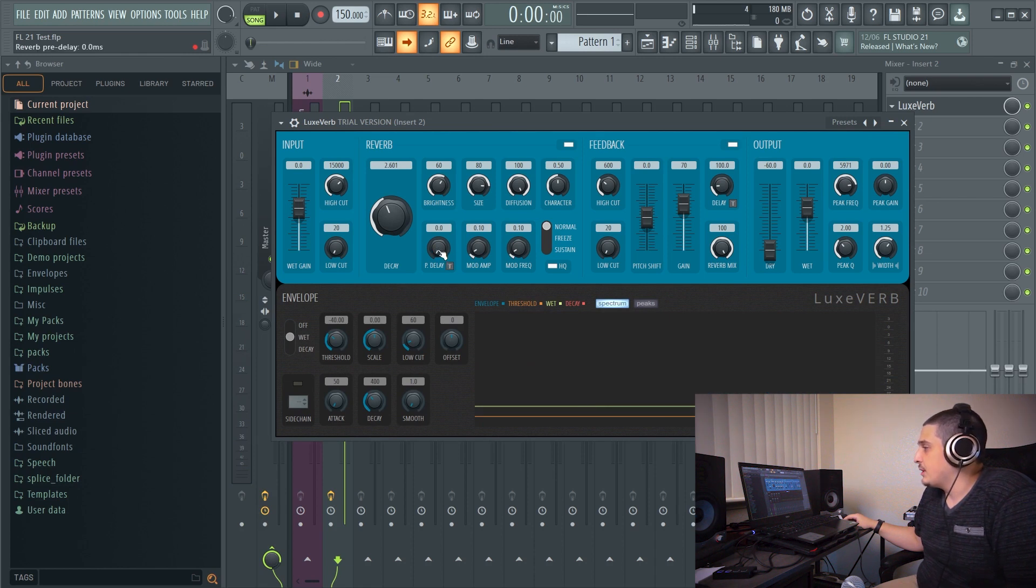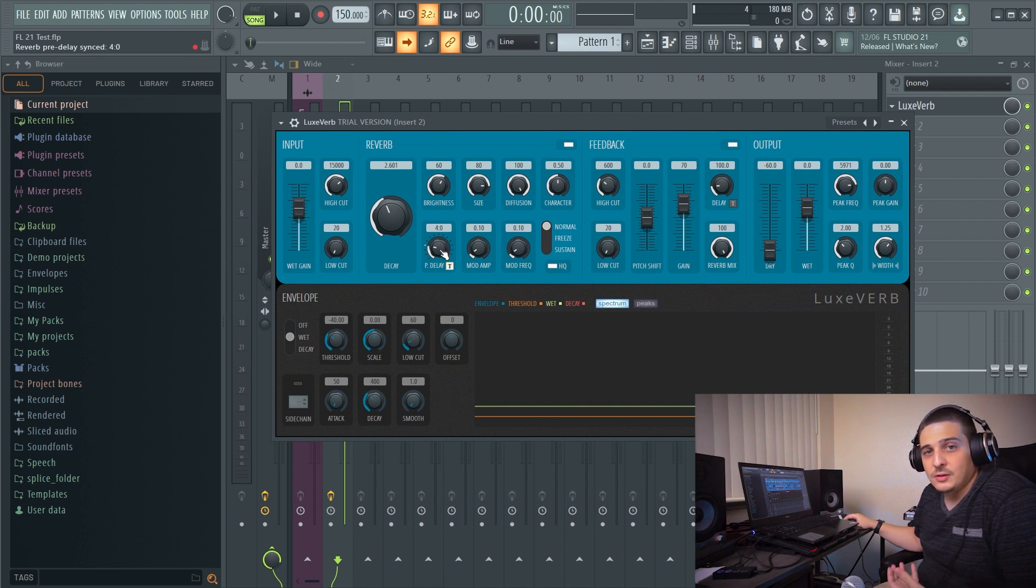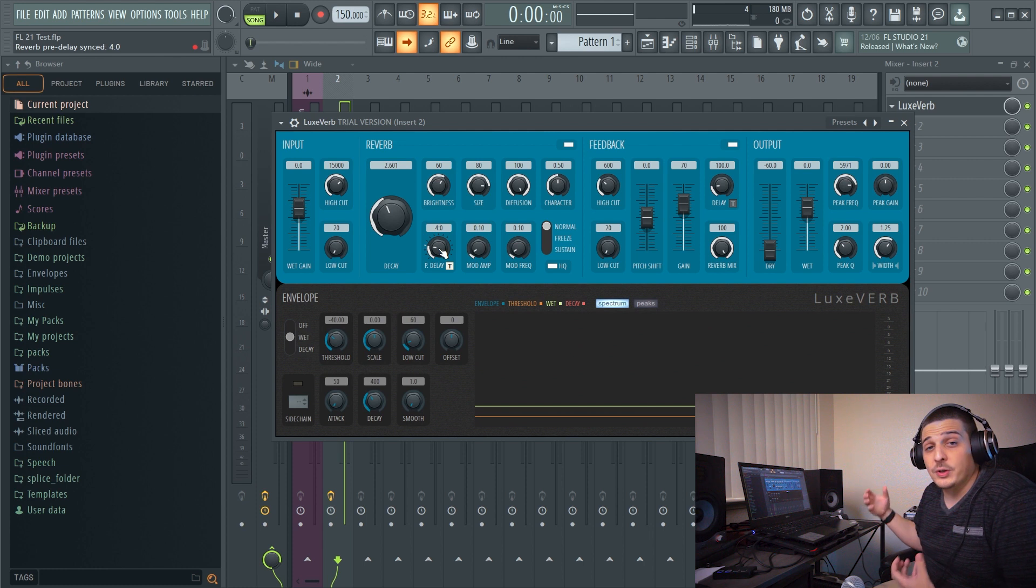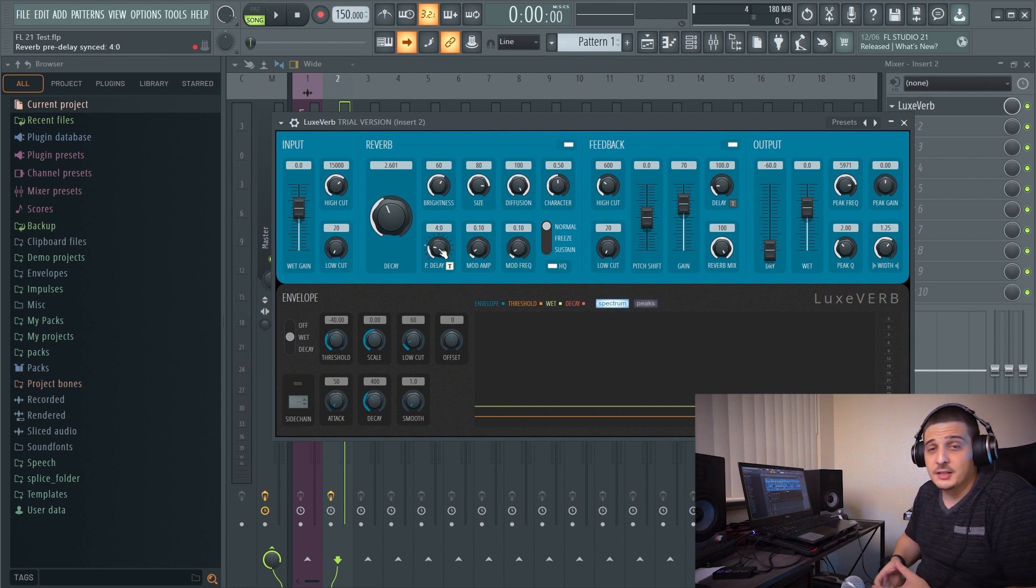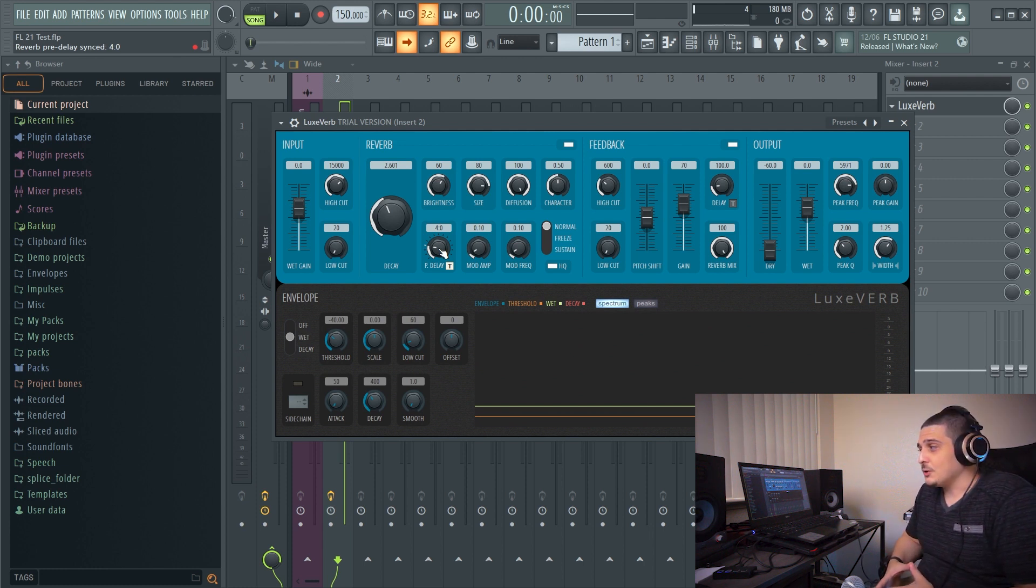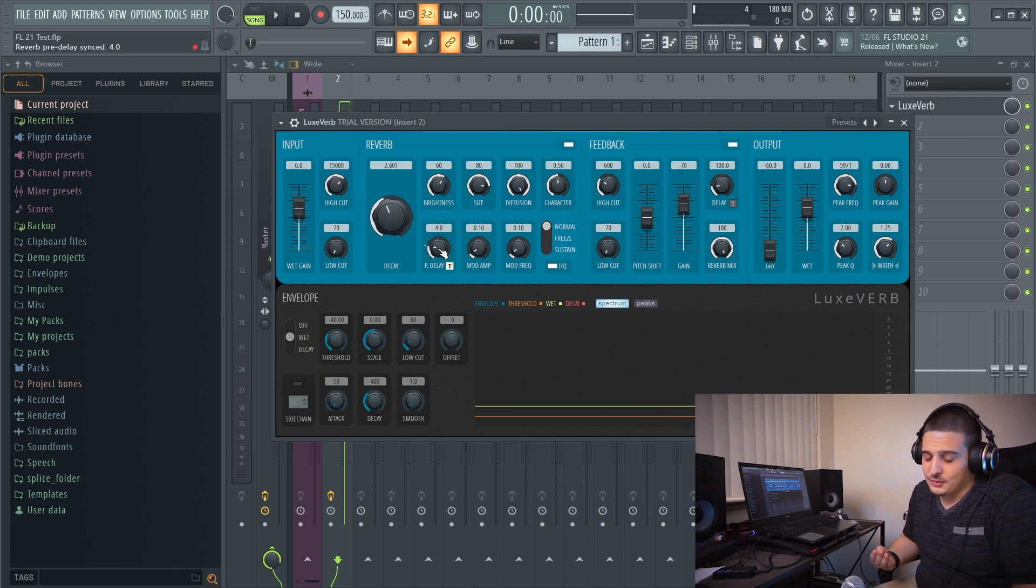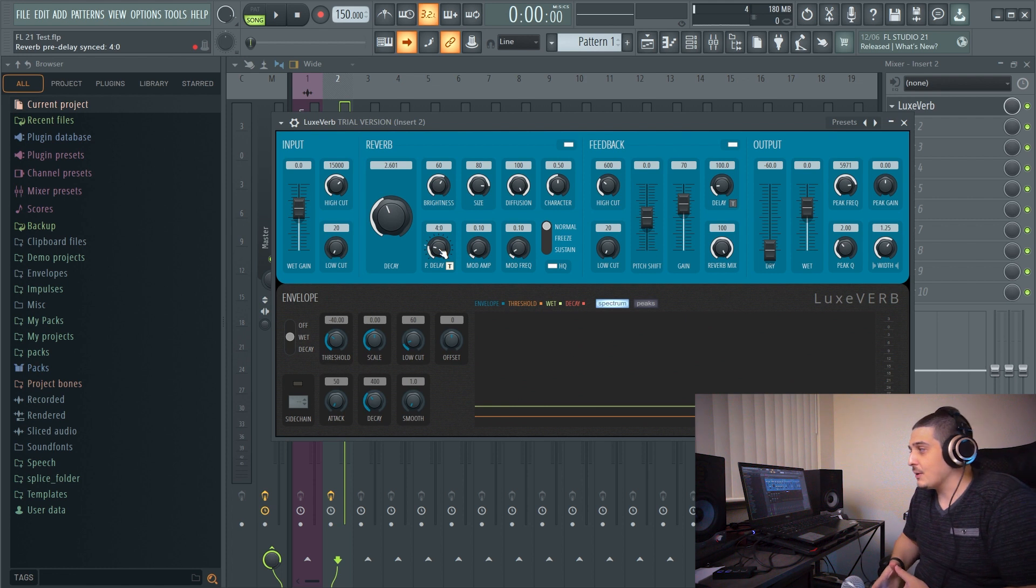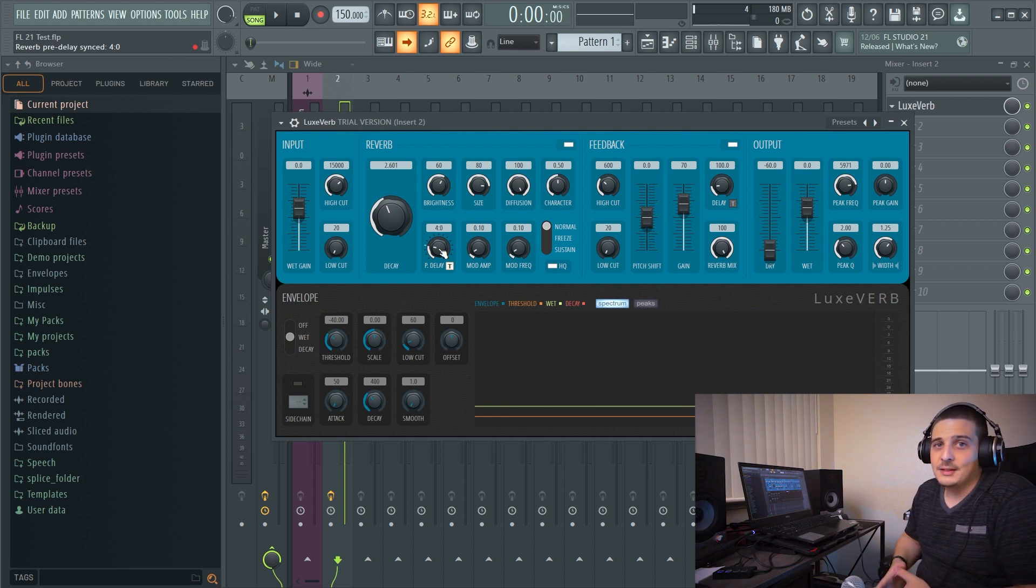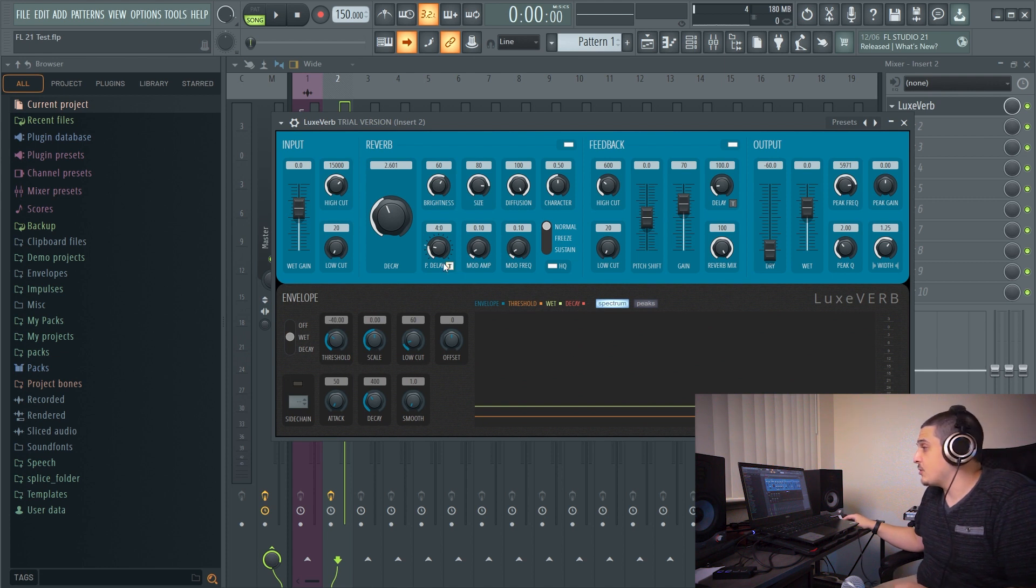We have our pre-delay and this can be set in milliseconds or synced to the project so that you can actually sync it to a note value. This is really great. A lot of times people will calculate their pre-delays which includes math and opening up a calculator, and if you can just time sync via the plugin itself that's great, that's a good workflow right there.